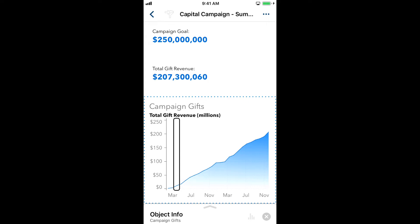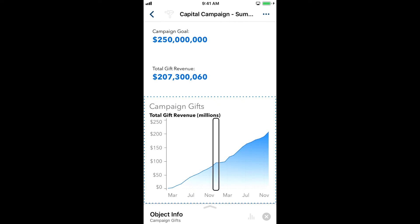Date equals March 2016. Total gift revenue equals $11,460,023. Date equals February 2017. Total gift revenue equals $98,537,099.